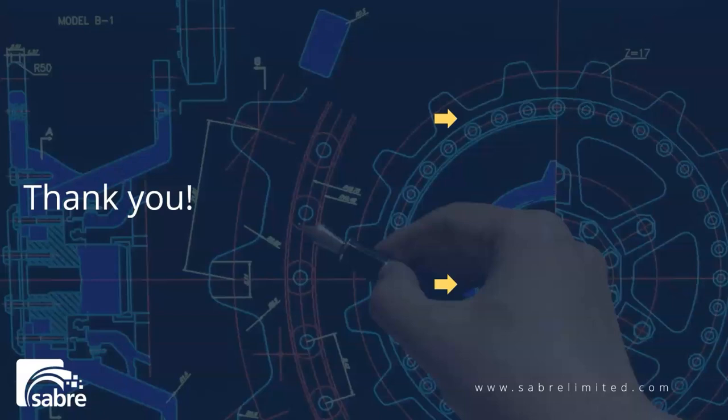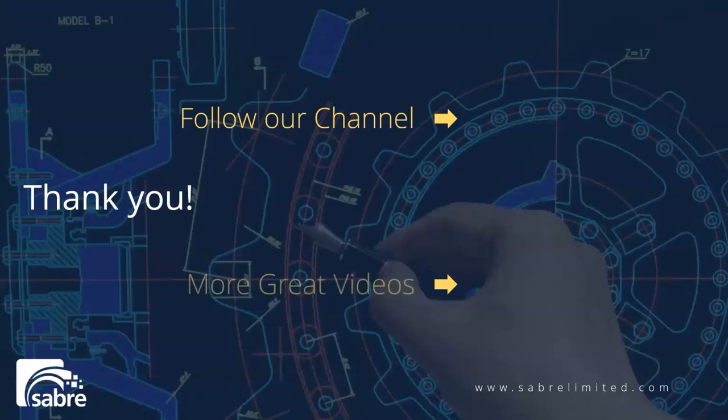Thank you for watching my video. If you like it, please hit the like button. Click here to follow our channel and click here for more great videos.